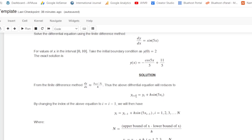Where y subscript i+1 is the next value and y subscript i is the previous value. We change the index so that it starts from 1 by replacing i with i minus 1. So y subscript i equals y subscript i-1 plus h times sine of 5 times x subscript i-1. The next value of y is the previous value plus h times sine of 5 times the previous value of x.